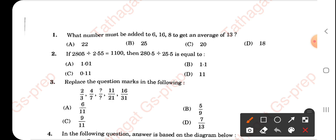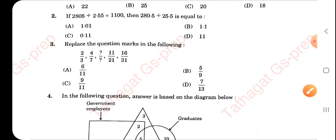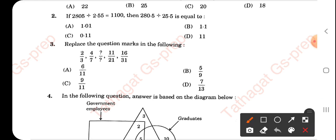Moving to the next questions — I will mark only the answers here. The answer for the next question will be 11. The answer after that will be 7, which is option D by 13.